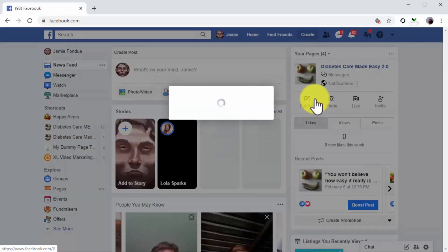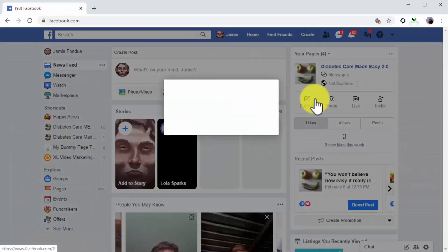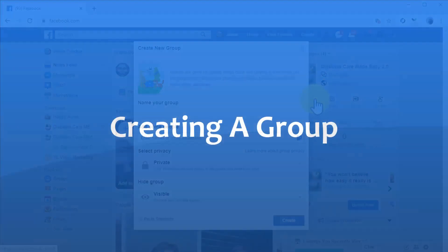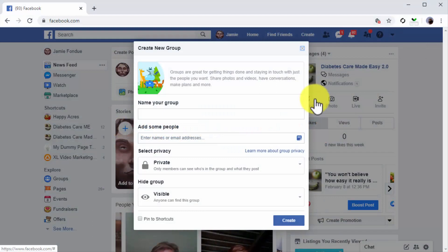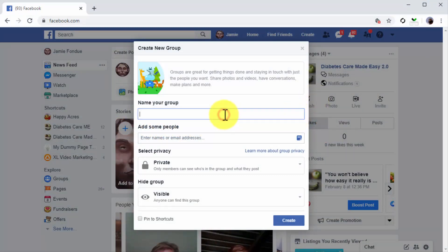Creating a group. Now you're going to add the info to personalize your group. Start by entering the name of your group into the name your group field.